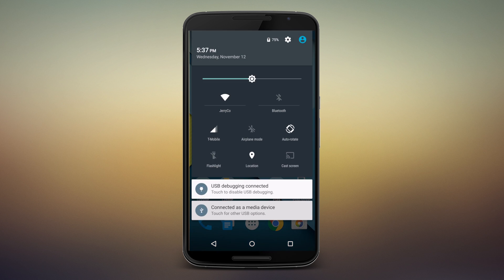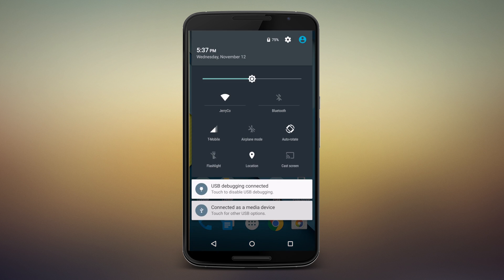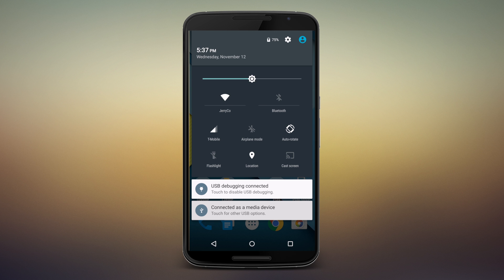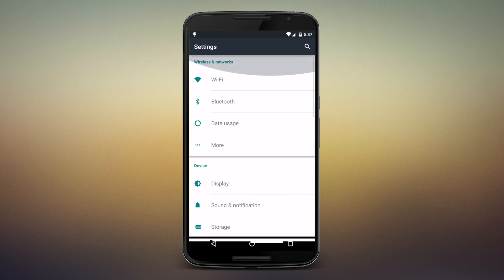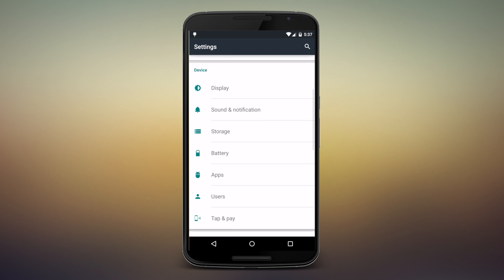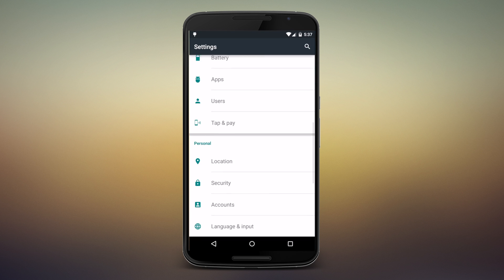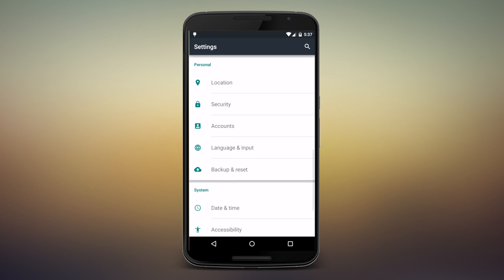Open up your settings, however you do that on your phone. You're looking for a line item that's called Language and Input. Go ahead and find that and give it a tap and it'll open up and you'll see quite a few options there.